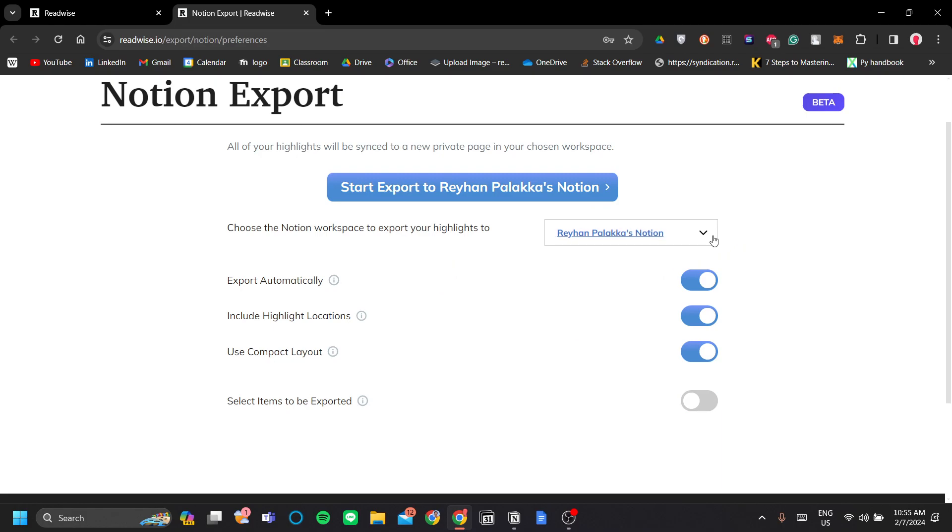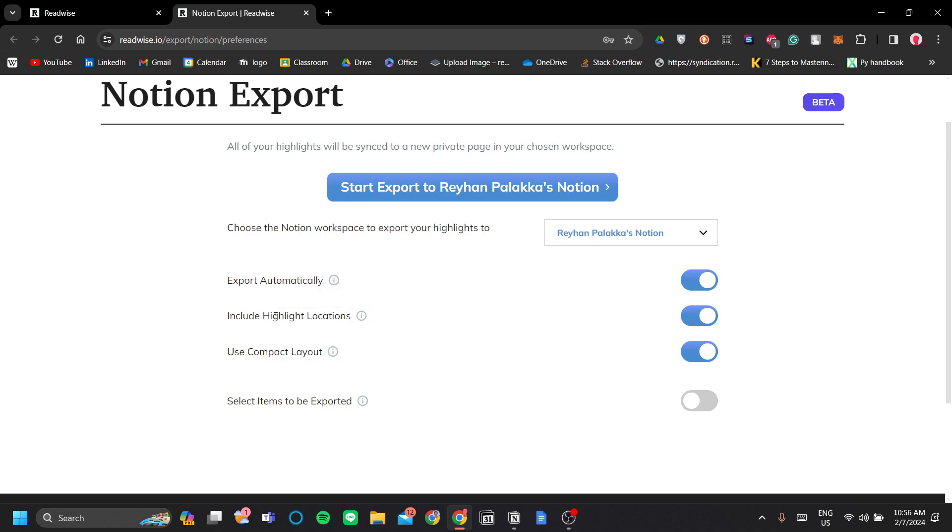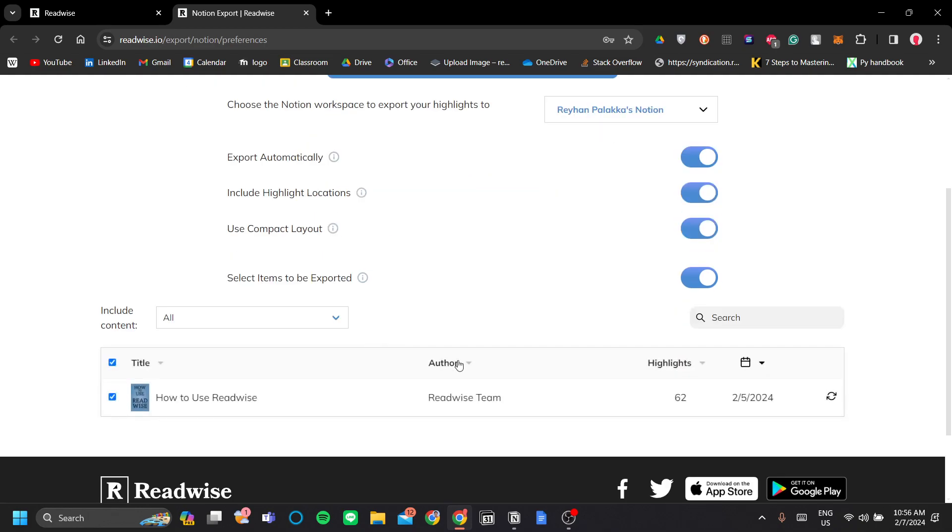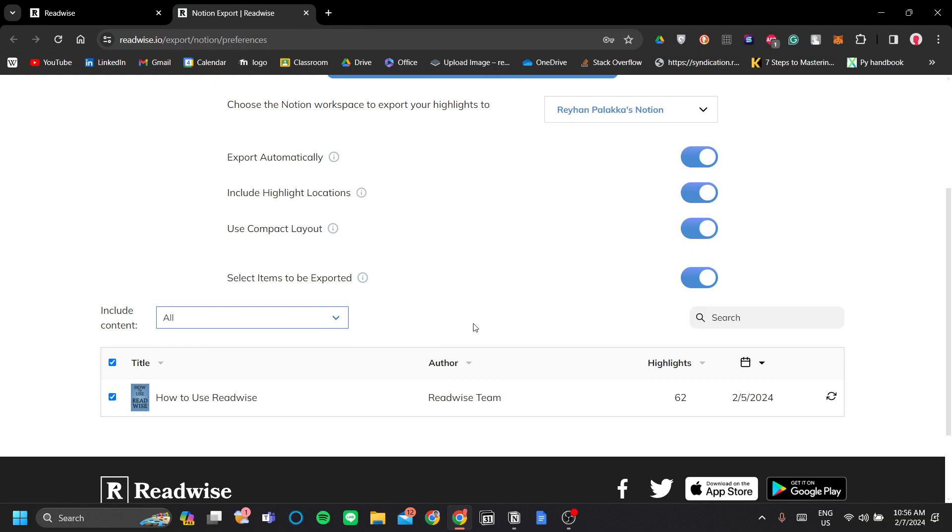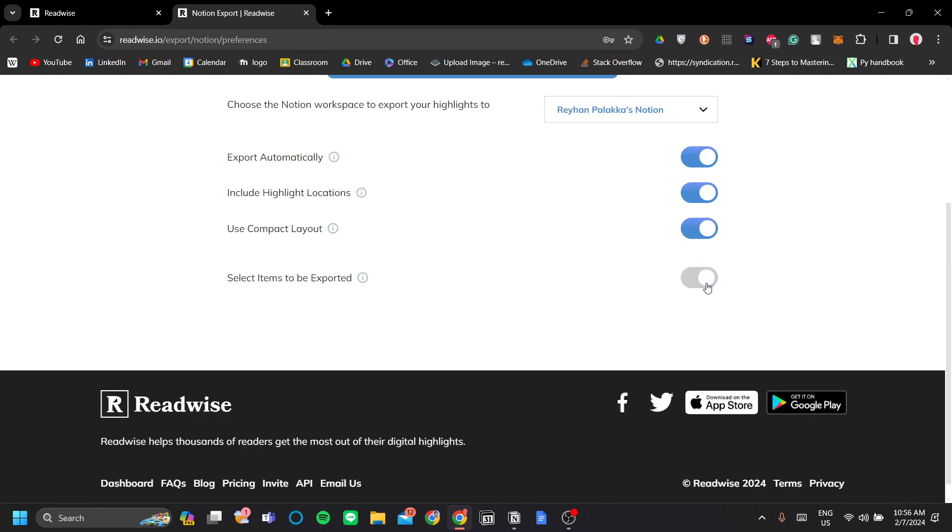Be sure to move your Readwise database to your correct workspace. You can choose whether you want to export automatically over a period of time or when the new highlights are added in our integrated app. Include highlight locations, use compact layout, or you can select items to be exported instead of all. For example, I only have how to use Readwise because I didn't connect my other apps yet. But for now, let's start export.